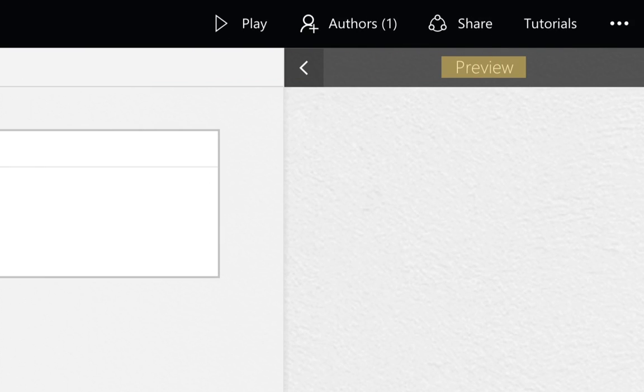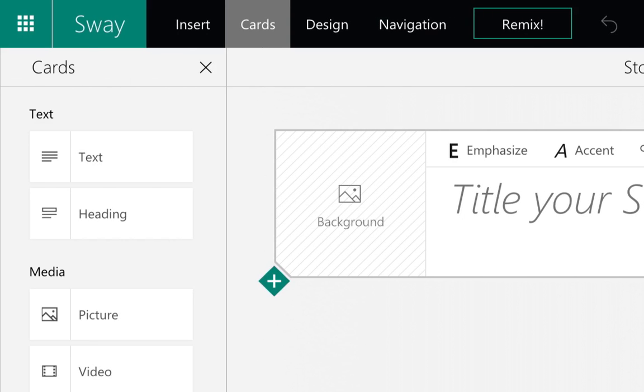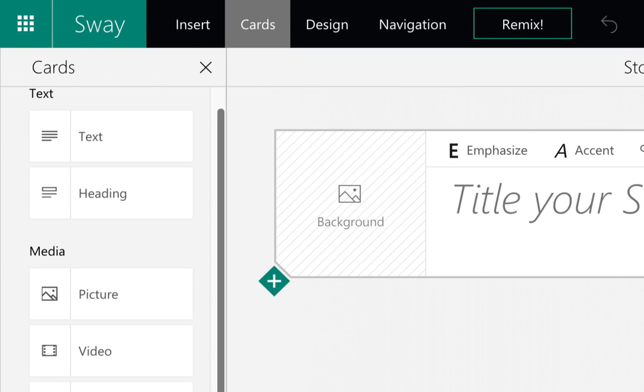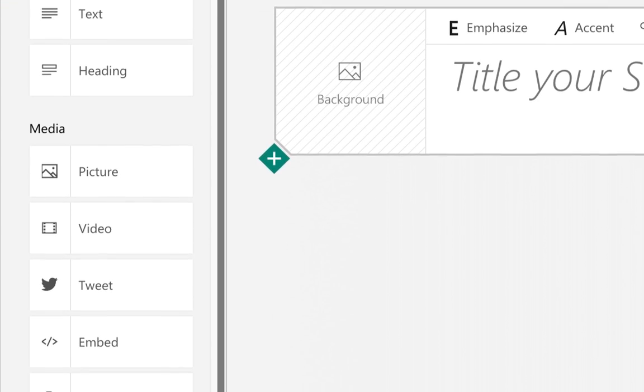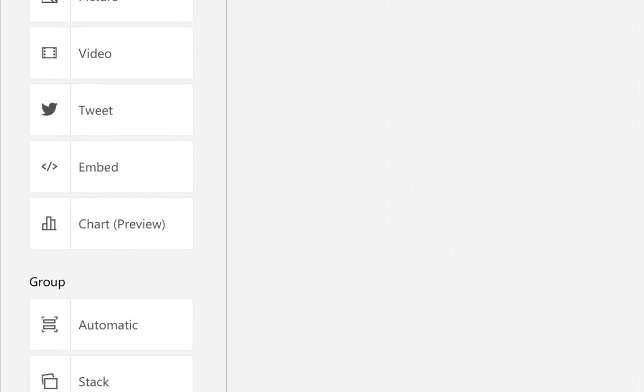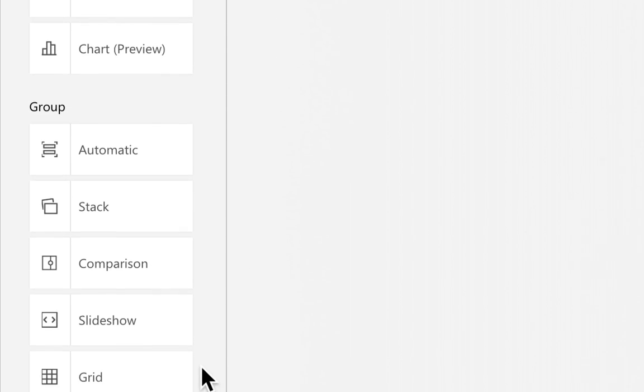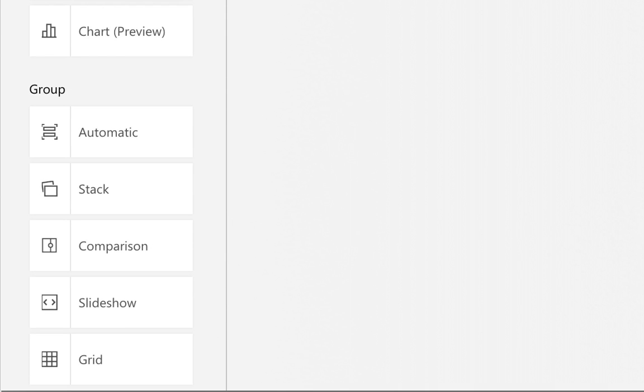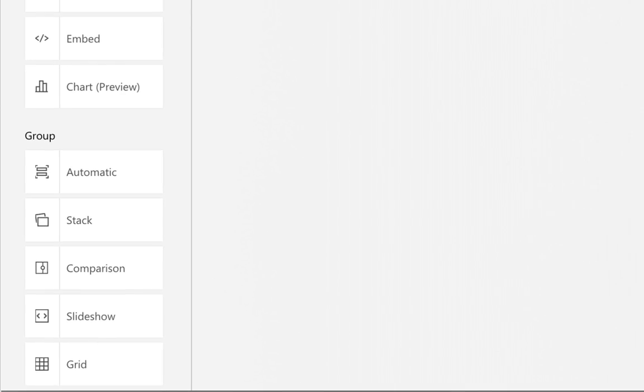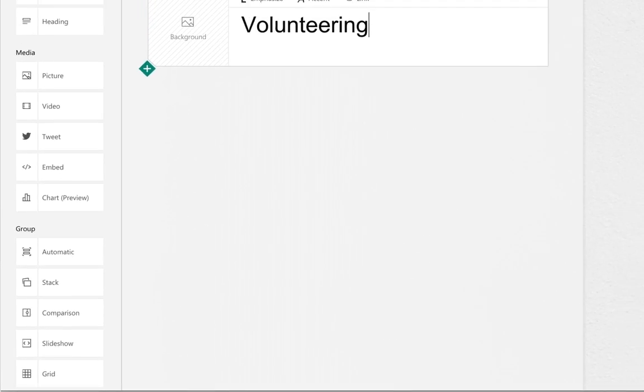The preview allows you to view the Sway and how it will display and scroll. The left sidebar below is the secondary navigation where other editing options appear. These are the options available when the Cards button is selected.